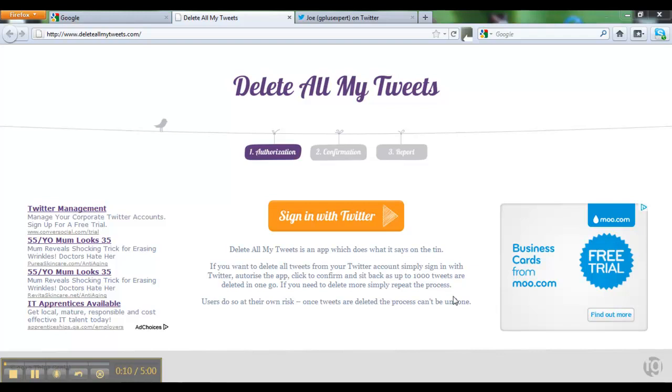The app simply deletes all tweets from a Twitter account and resets the counter to zero. If you want to do that, come to this site www.deleteallmytweets.com.